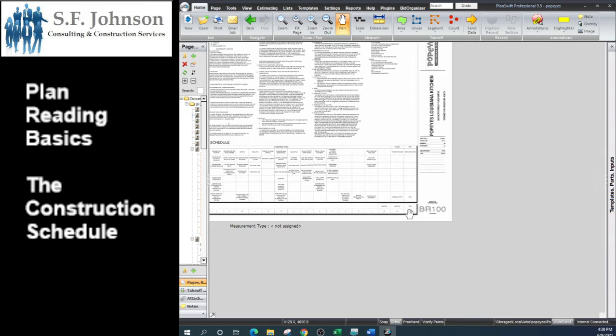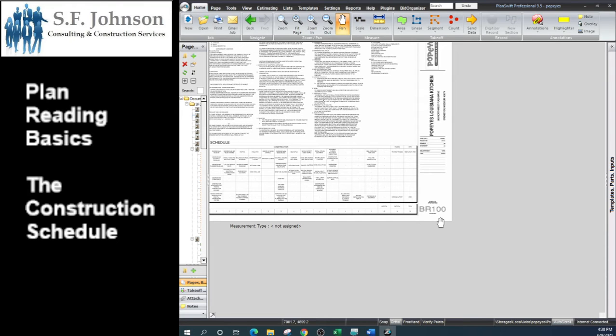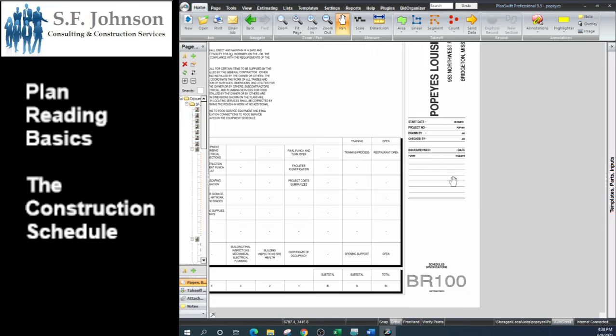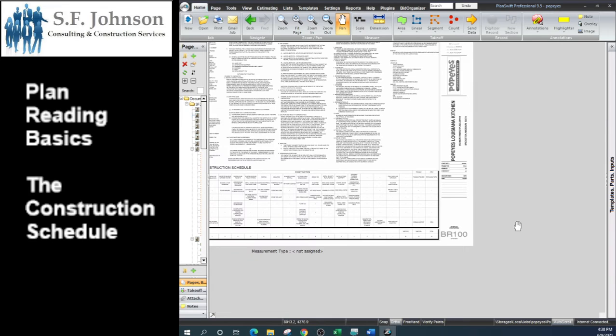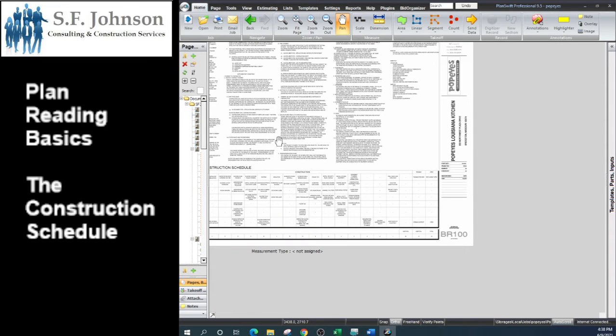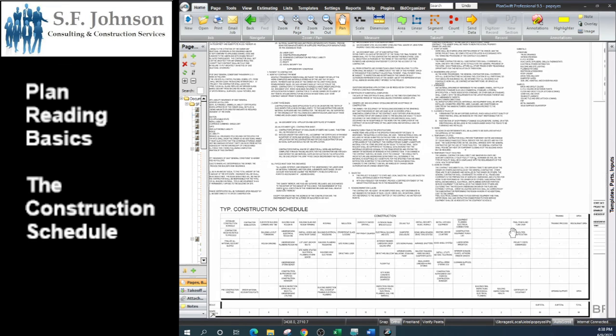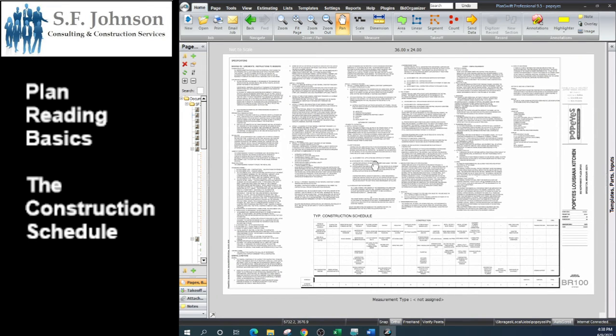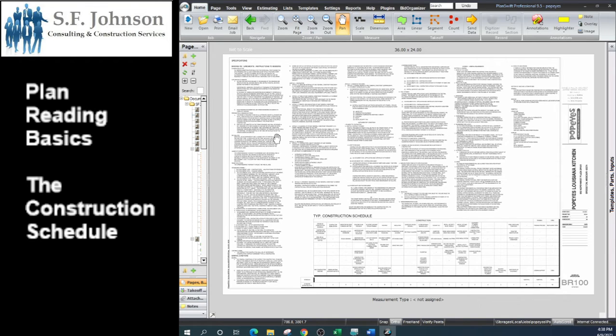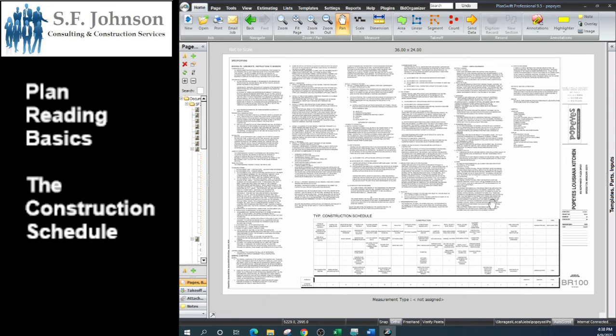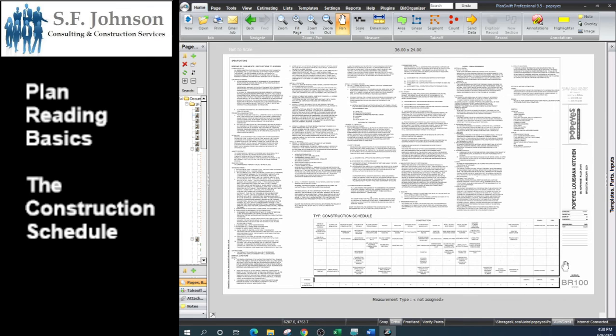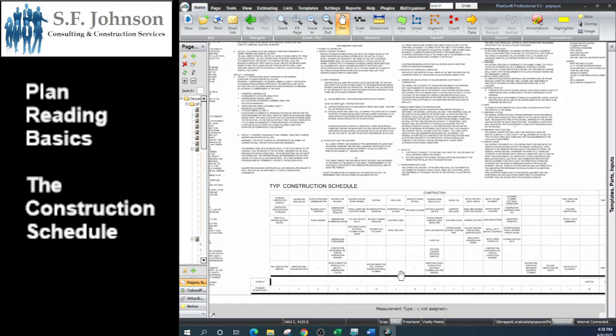So that's building a construction schedule and that's a separate class. This was pretty simple: bidding requirements BR-100. They've taken some of the items from the set of specifications, included it in the construction documents for ease of review. And also the typical construction schedule gives each of the contractors, the subs, an idea when they are to perform their scope of work: who comes first, who comes second.